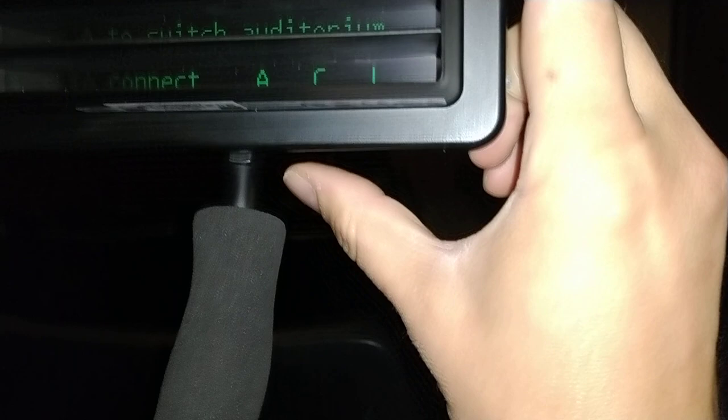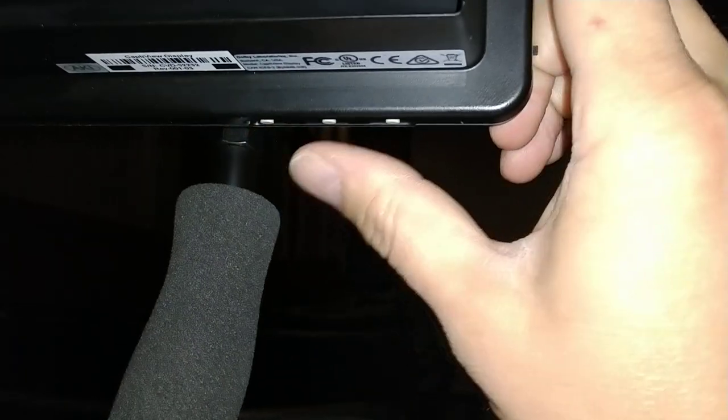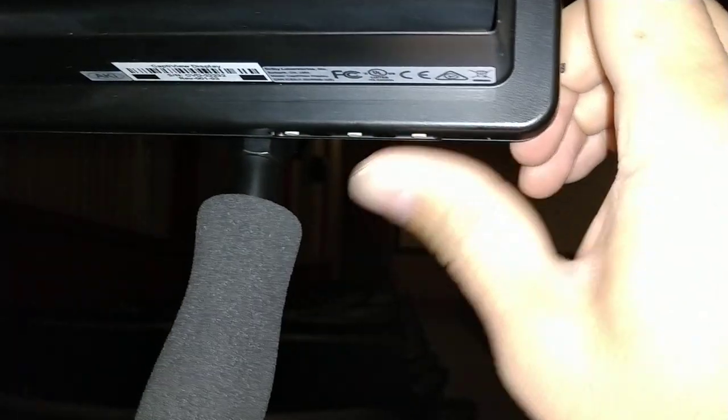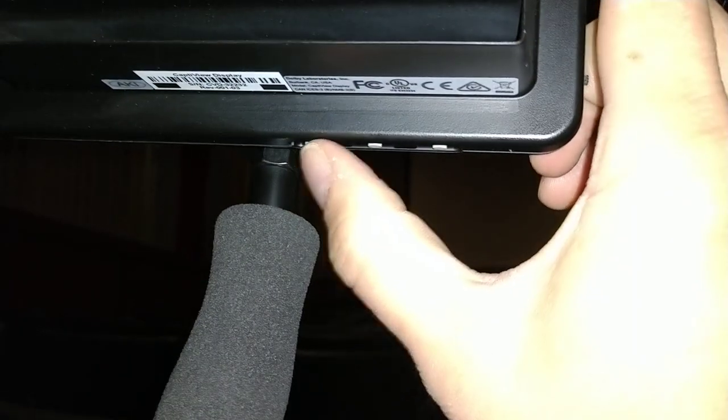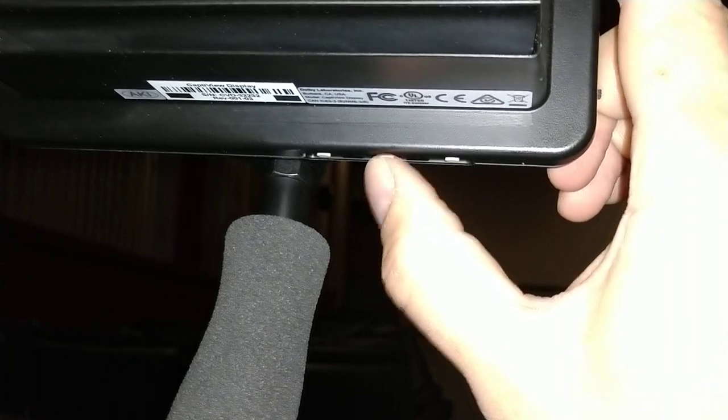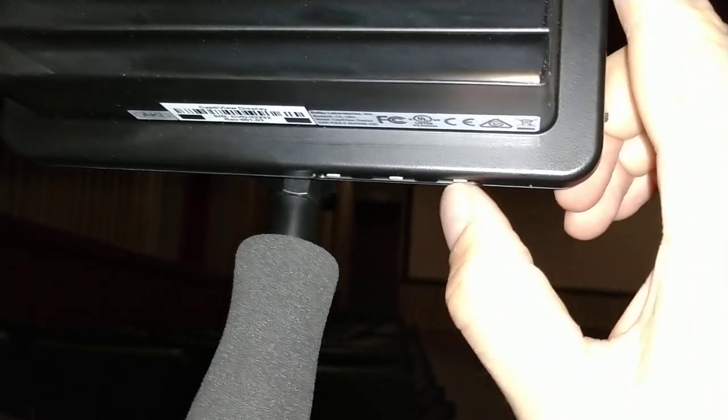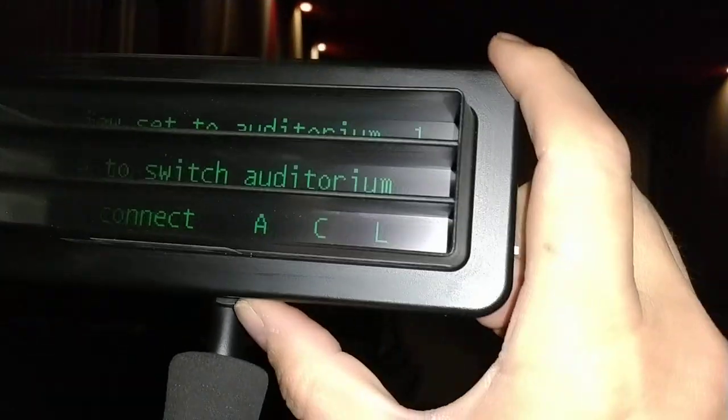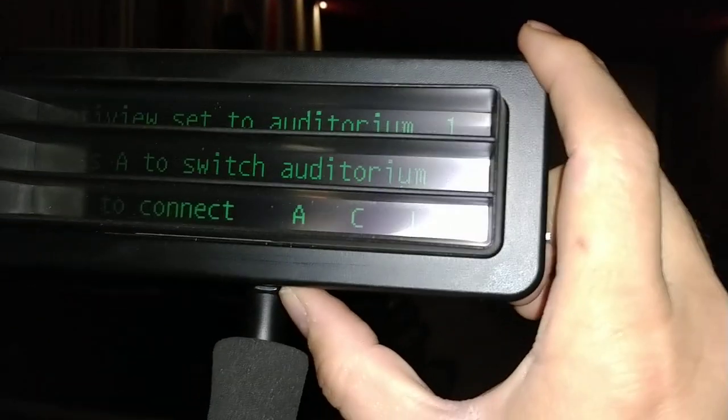Using the three buttons across the bottom, the first one selects the auditorium, the second one connects, and the far right one changes what language the captions are in.